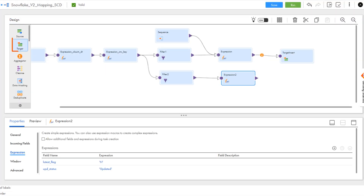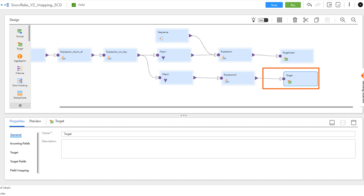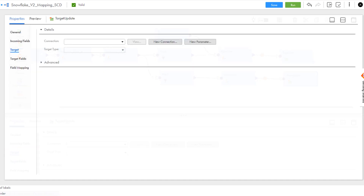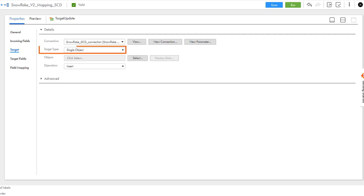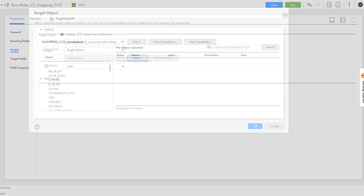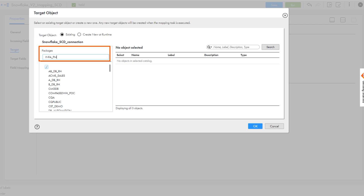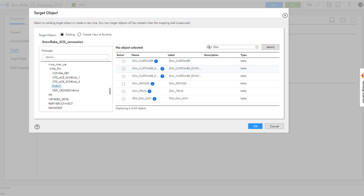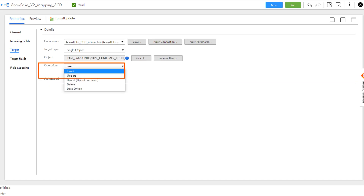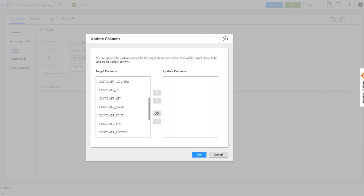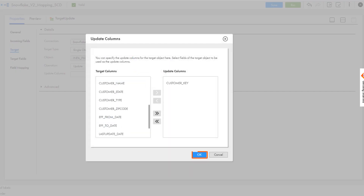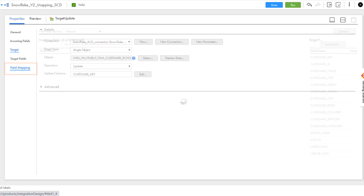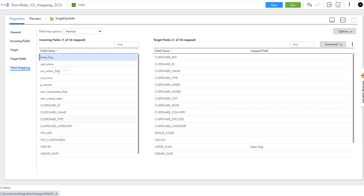Now we'll configure the Snowflake target transformation to update records in the second branch. Select the Snowflake v2 connection, and we'll use the single object target type. Select the target Snowflake object to update the data. We'll select an update operation for this Snowflake target. Select customer key as the column that you want to update in the target object. Map the fields that you want in the target object, and make sure you include the latest flag and the last updated date.